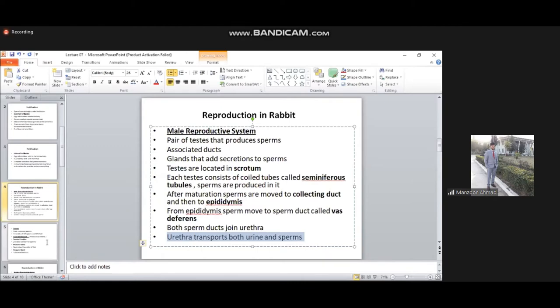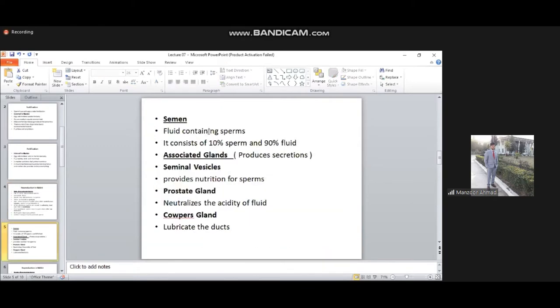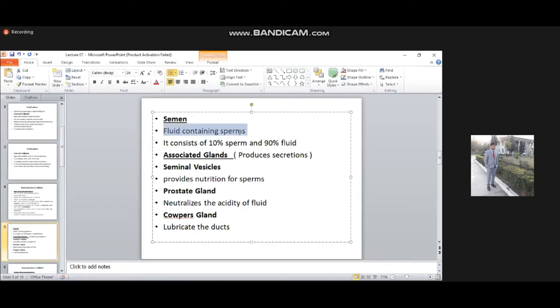Composition of sperm: the fluid containing sperm is called semen. What is its composition? It consists of 10% sperm and 90% fluid. The fluid contains water, secretions, hormones, and other materials.